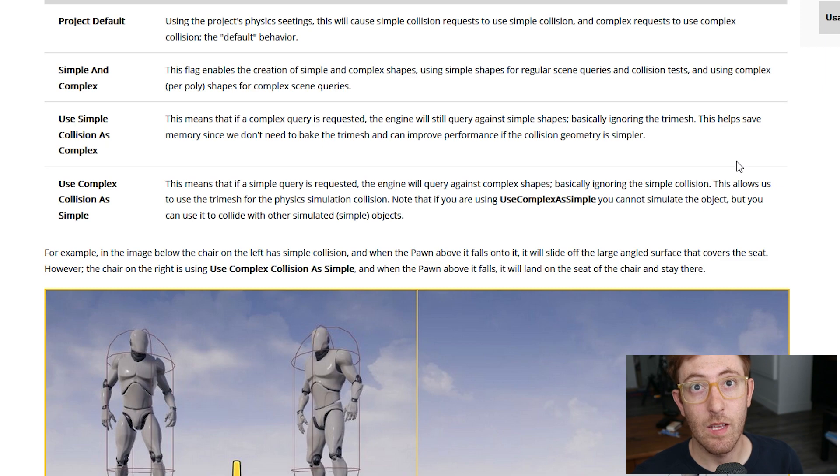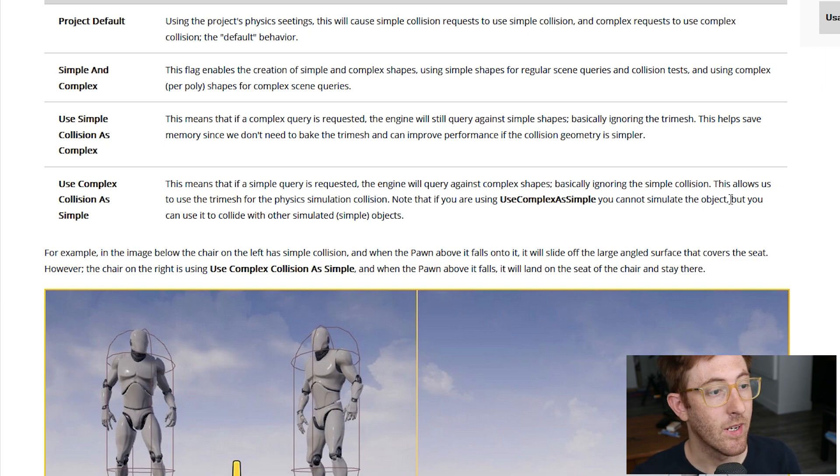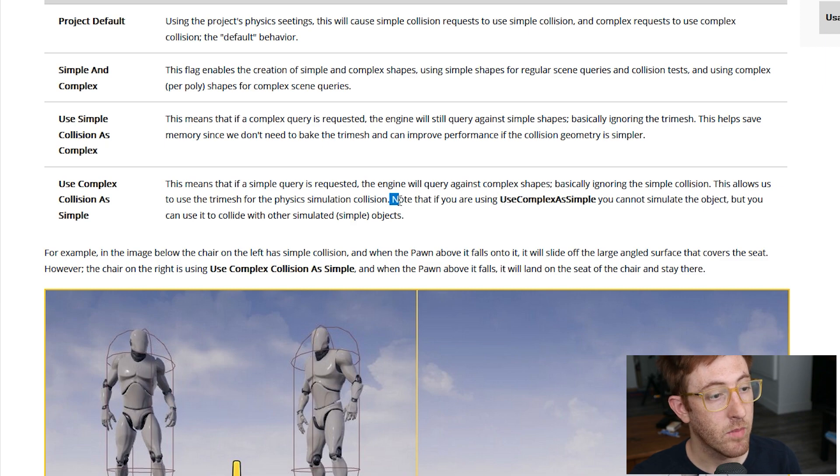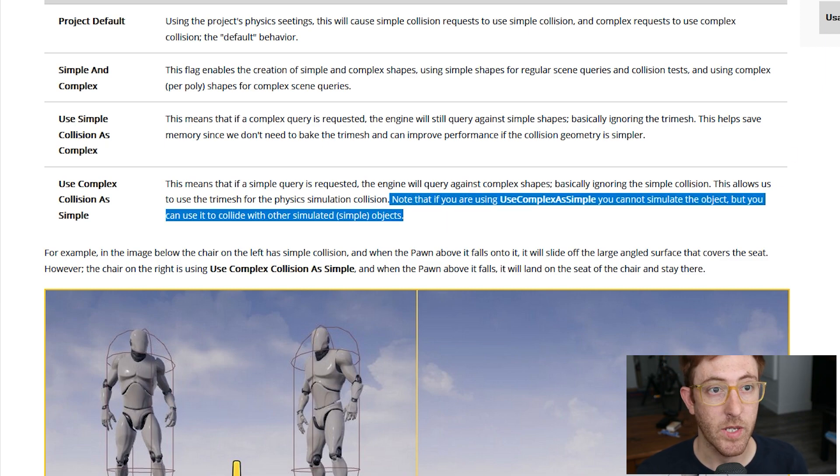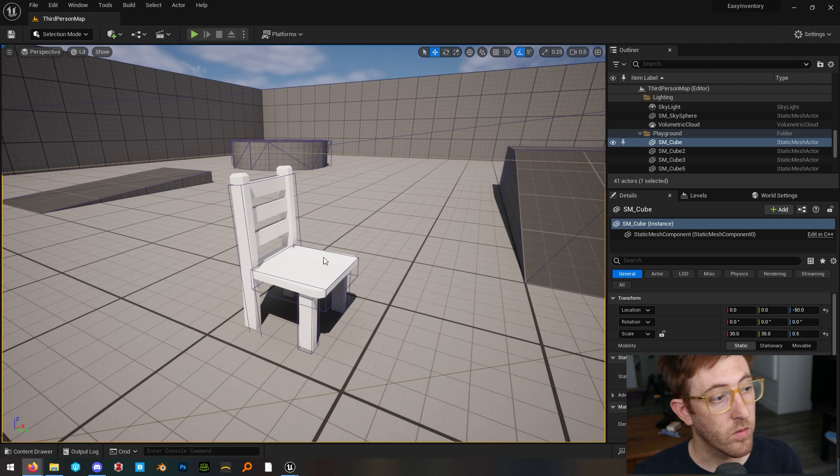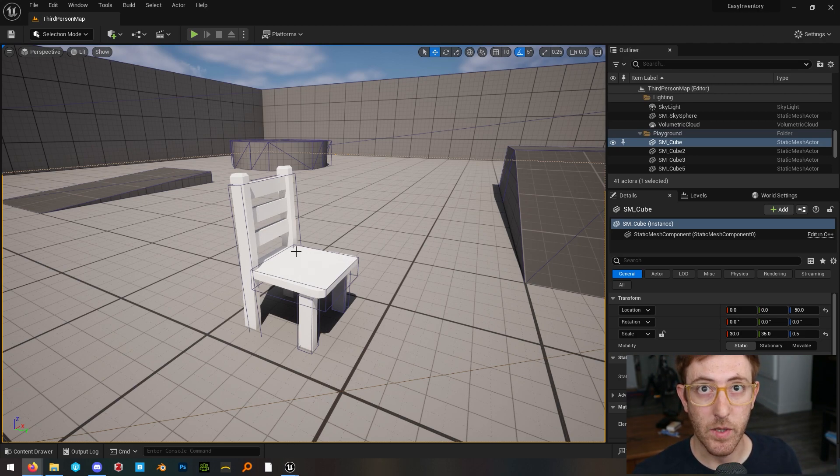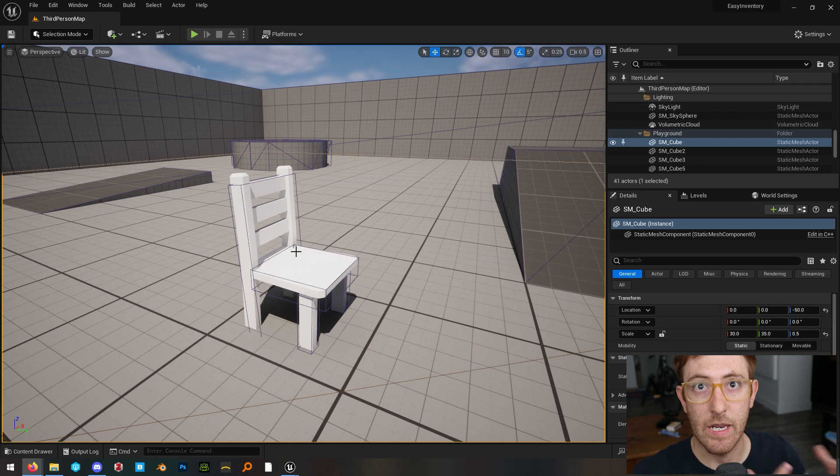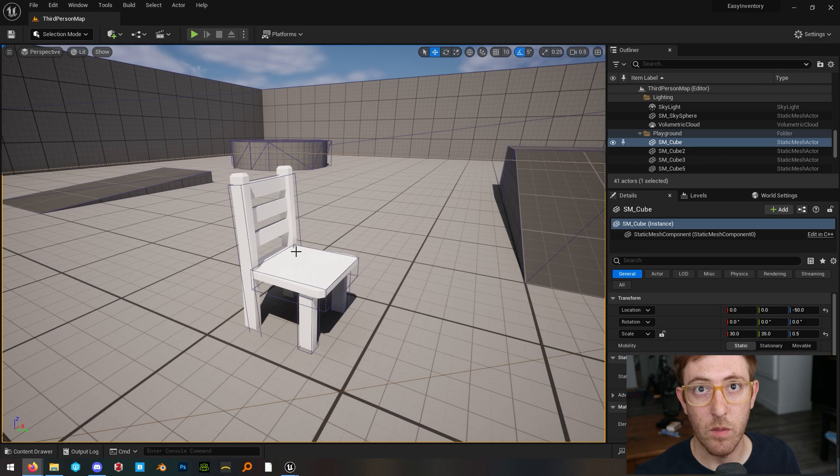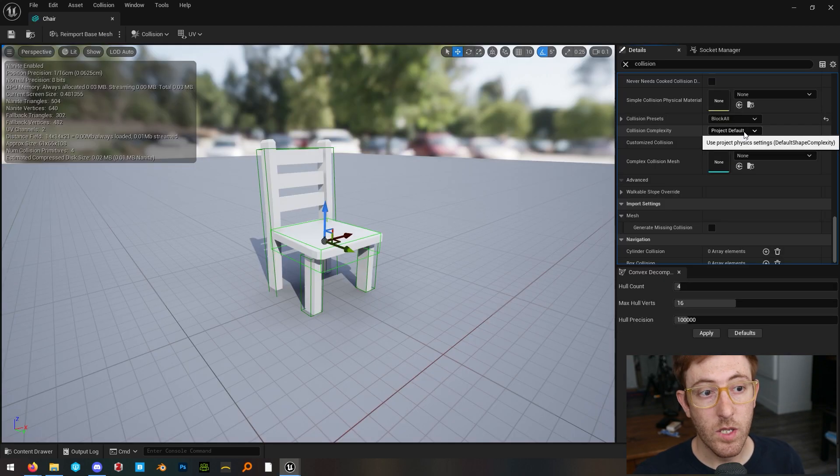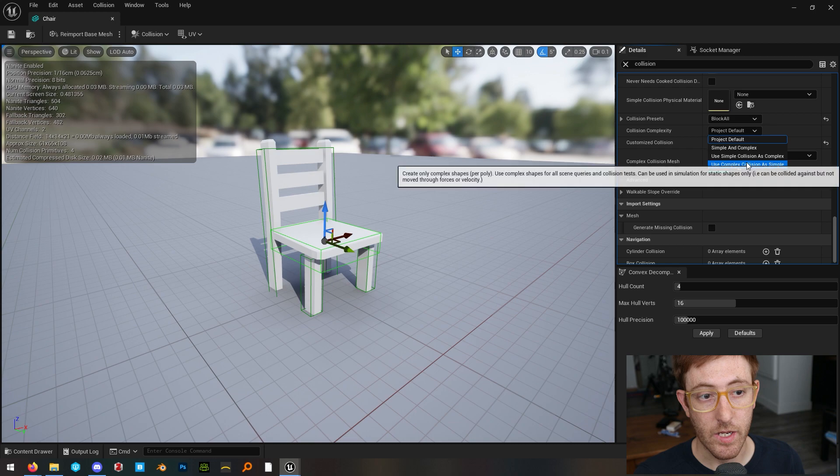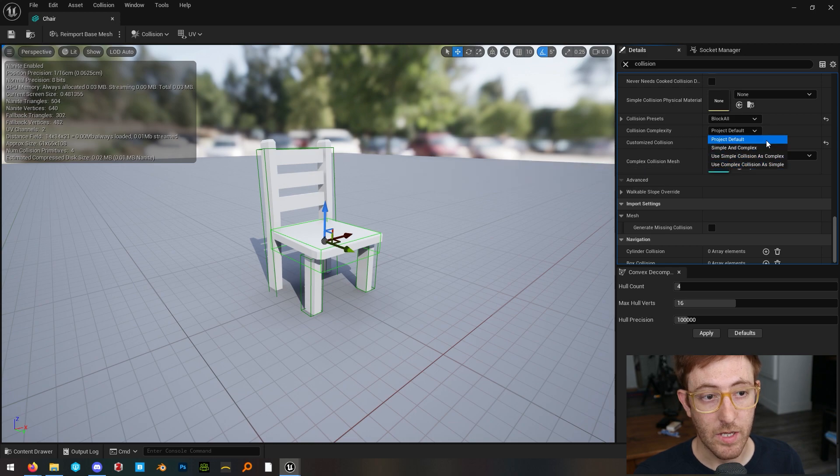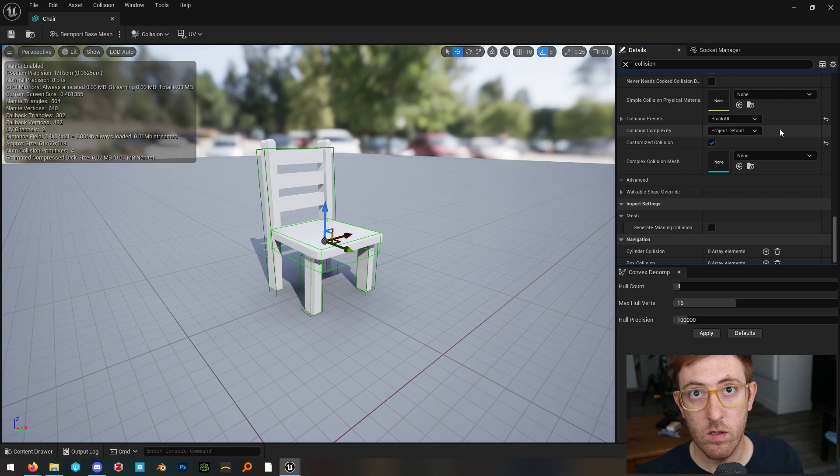So one of the things that I will point out that is mentioned in the documentation, which you should read, is that if you're using complex collision as simple, you cannot simulate the object. So for something like this chair, if I wanted this object to be physics simulated, so you could knock it over and push it around, you can't do that with the use complex as simple enabled. So there are some use cases where you could change the collision complexity to use complex as simple, but you really have to know what you're using the object for.